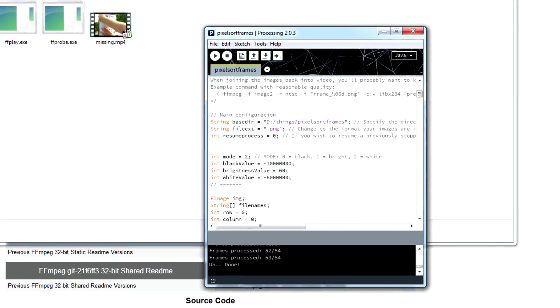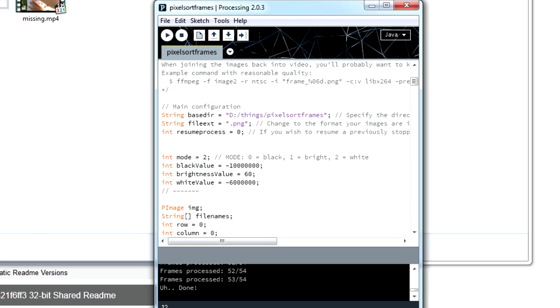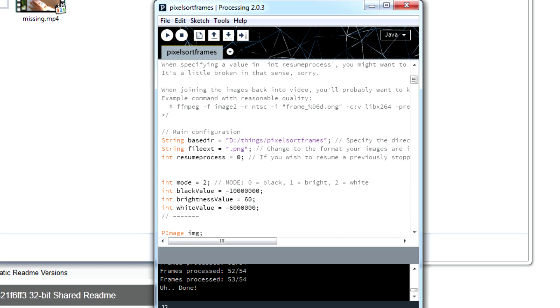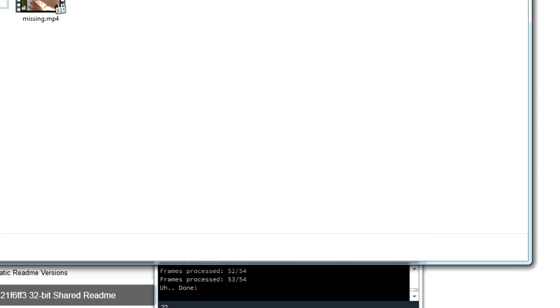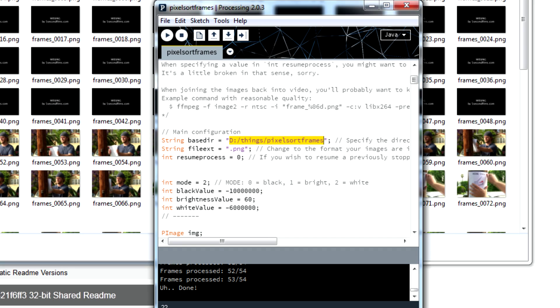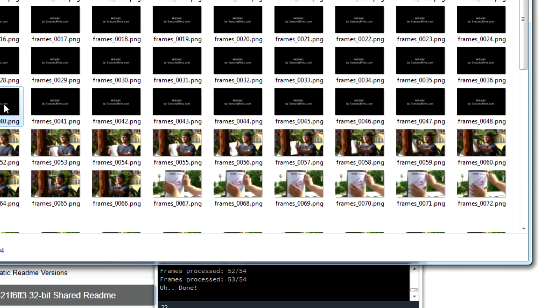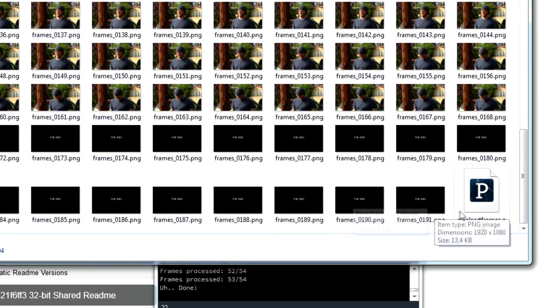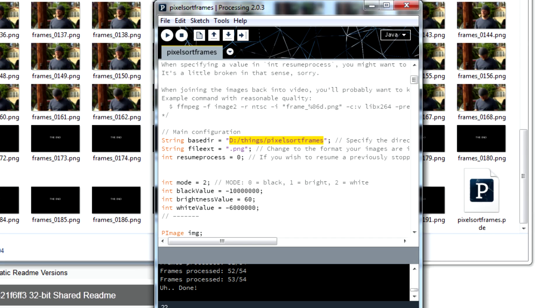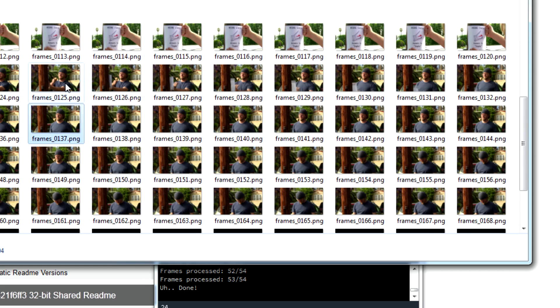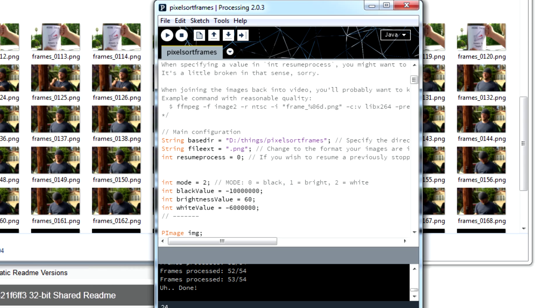So then we go here and we change the configuration. So this is just the base directory in which the frames are located. Even though it's in the same area as the script you need to specify it. And then the extension of the frames. This option is if you want to continue or just start from a certain frame other than 0. You just change this to say 122. I think it will start from 123 now.